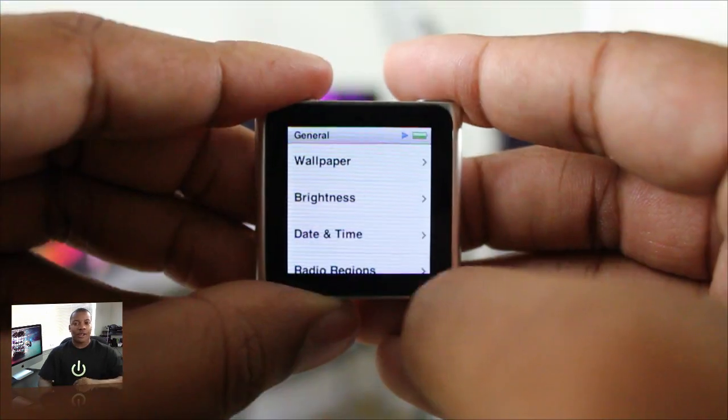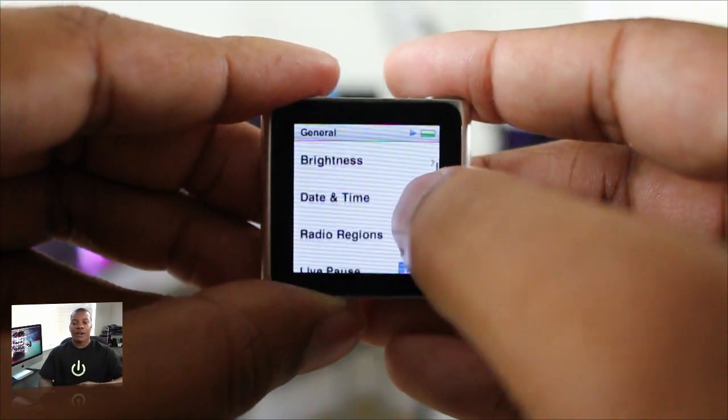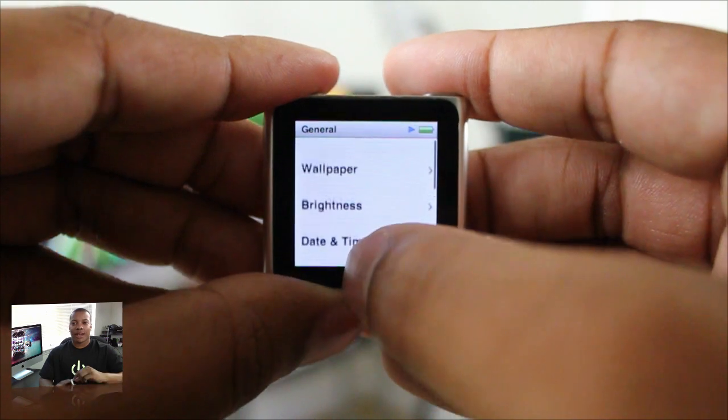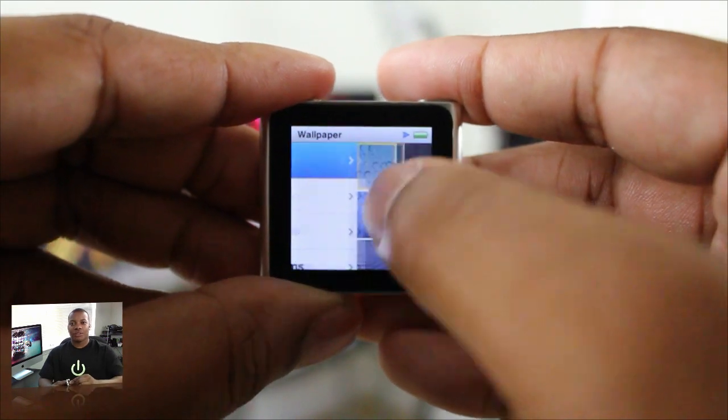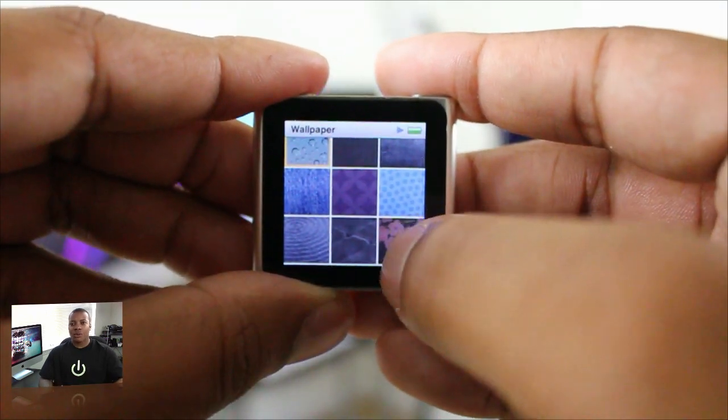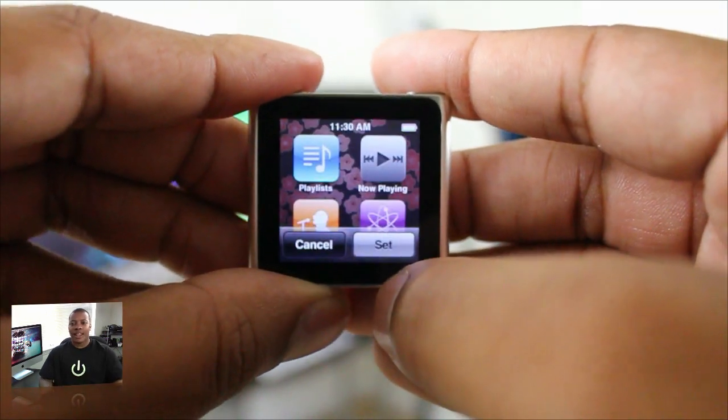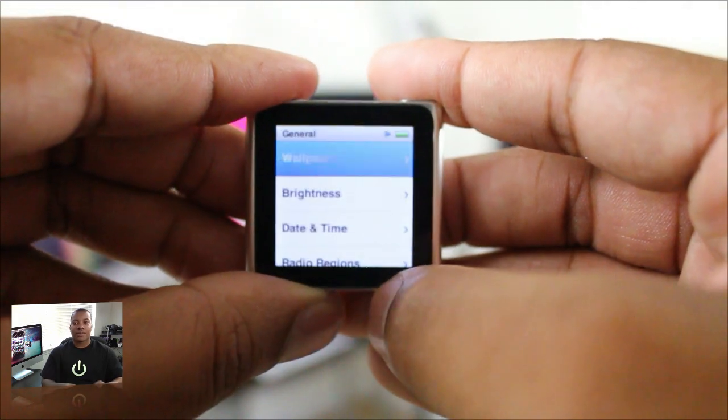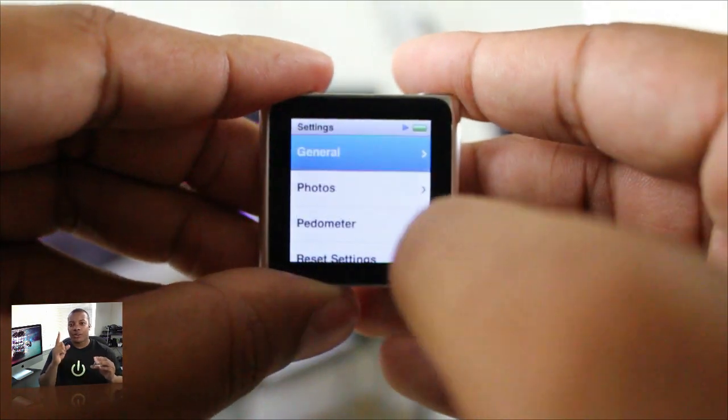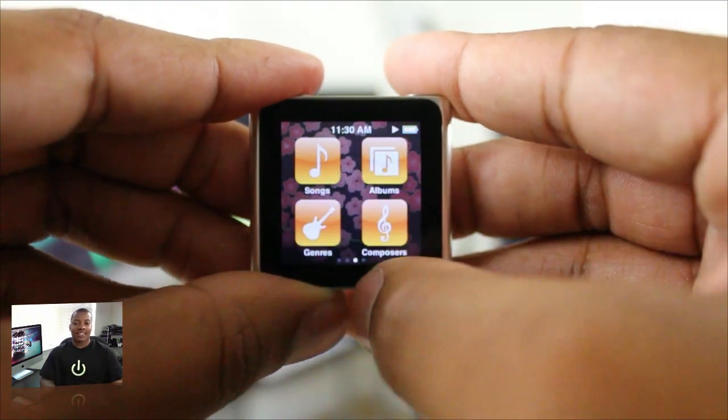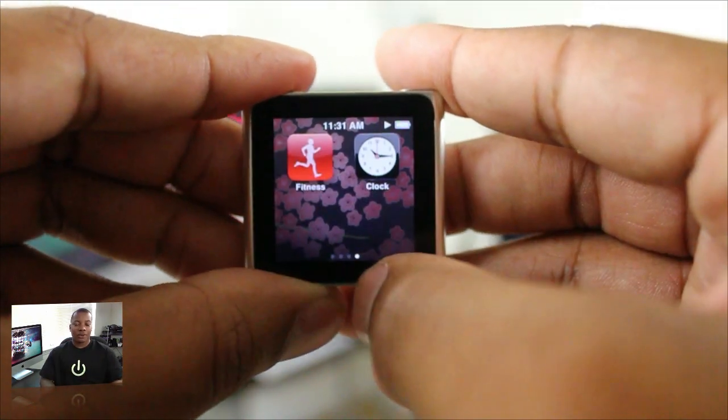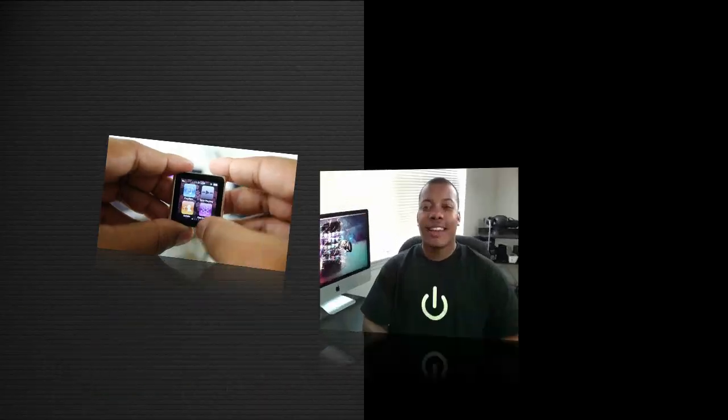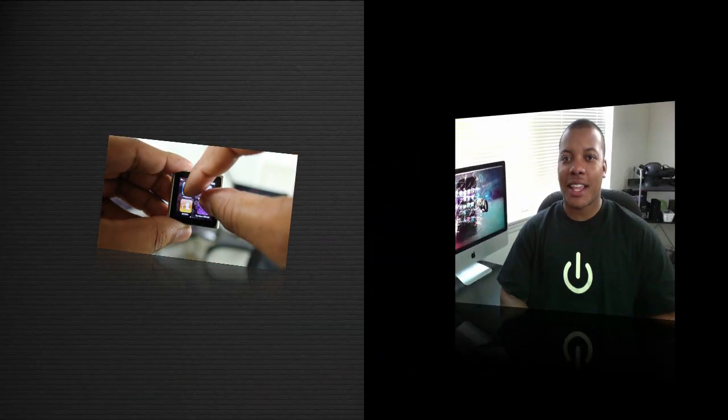But overall the OS really flows very well. You can change the screen orientation by flipping it with your two fingers. And everything is smooth, everything is streamlined, everything works and just thinking about something this small and working with it with one finger, I have to say that Apple really pulled it off and it really works very well.